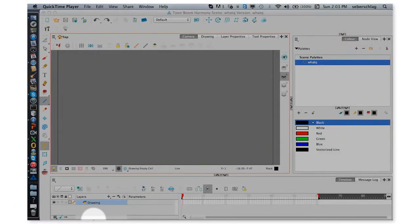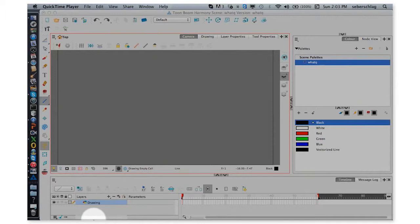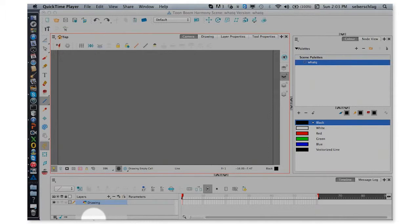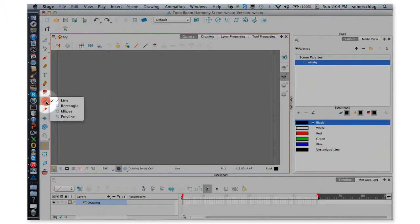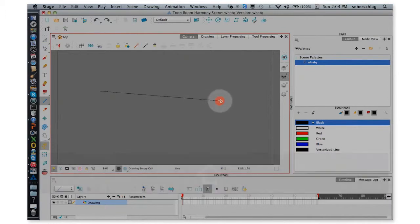Hello again, my name is Stacy Eberschlag and this week I'm going to show you how to build a joint in Harmony. At the end of this video I'll do a small piece of animation, so let's begin by building our arm. I'm going to use my line tool and I'm just going to draw for